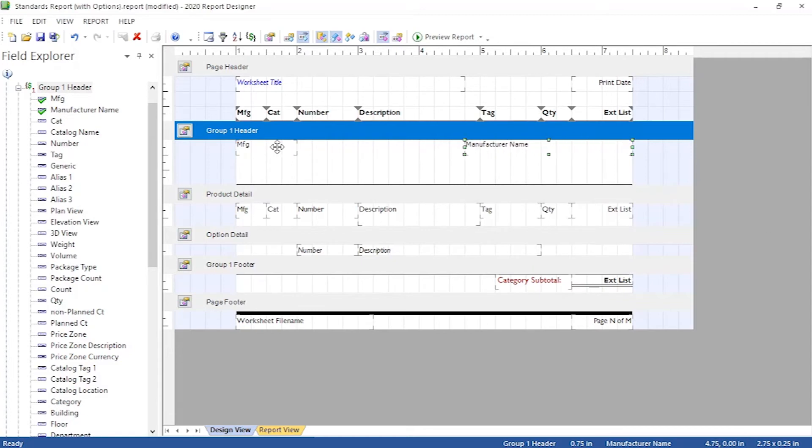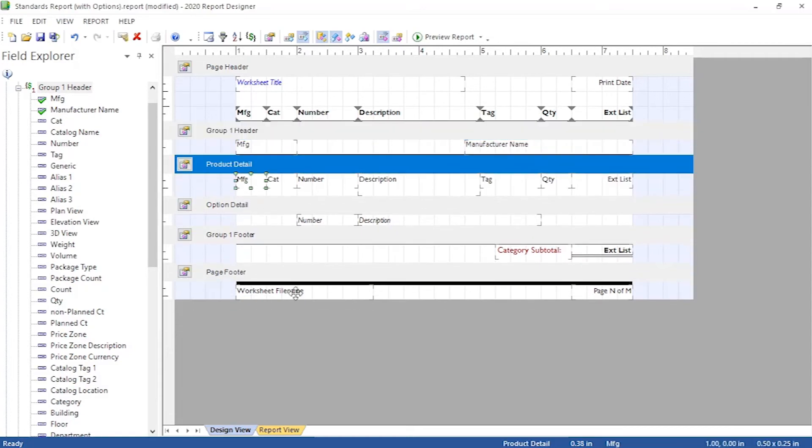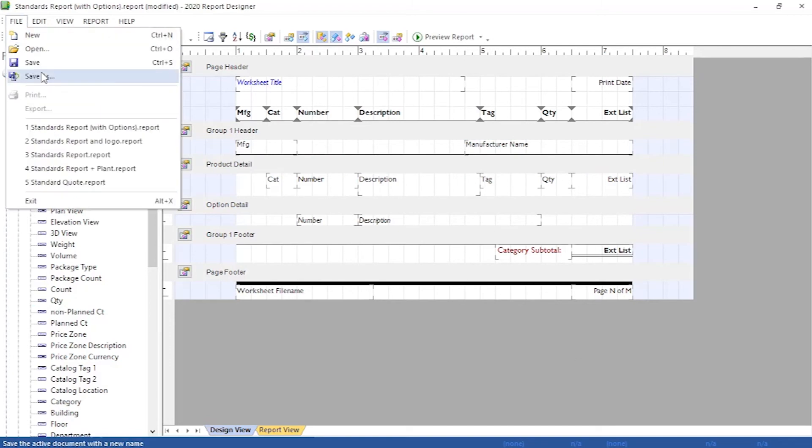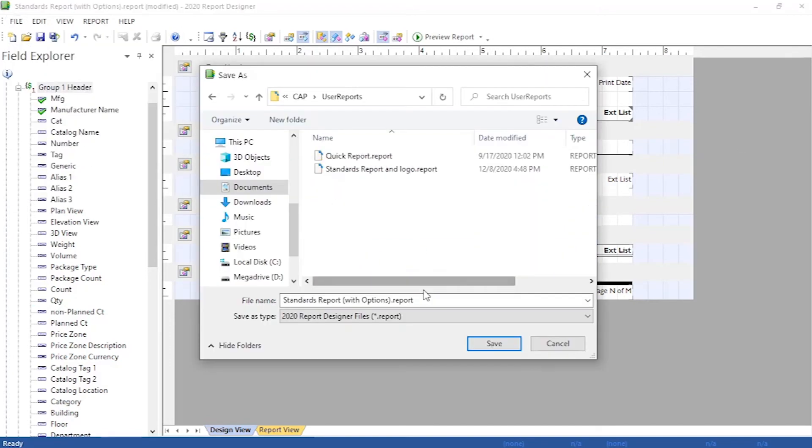Next we format the header to reflect what we want the start of each grouping to feature, such as the MFG column and the manufacturer's name for our case.